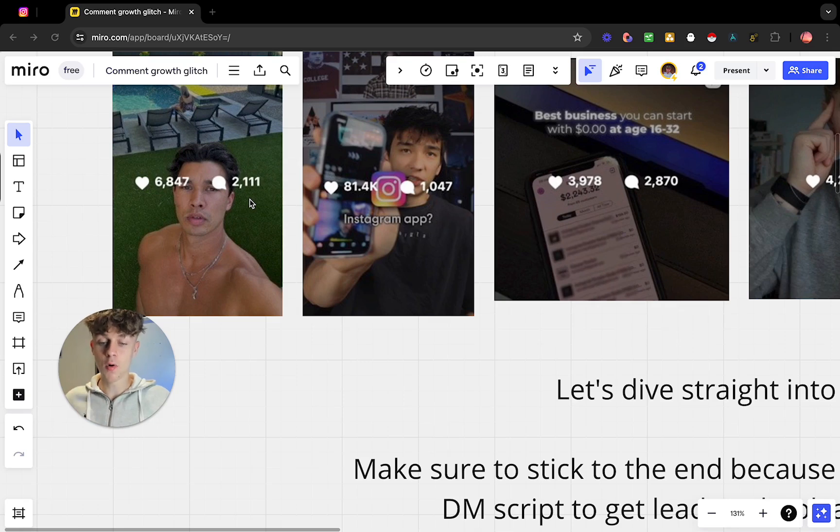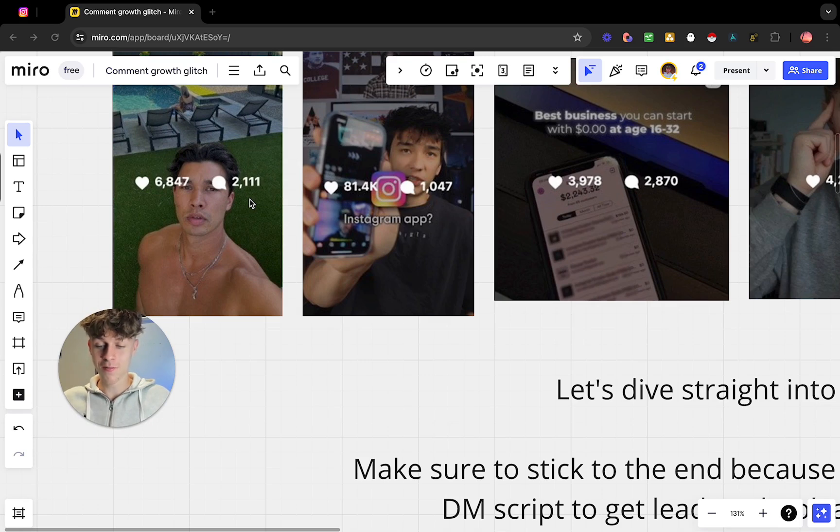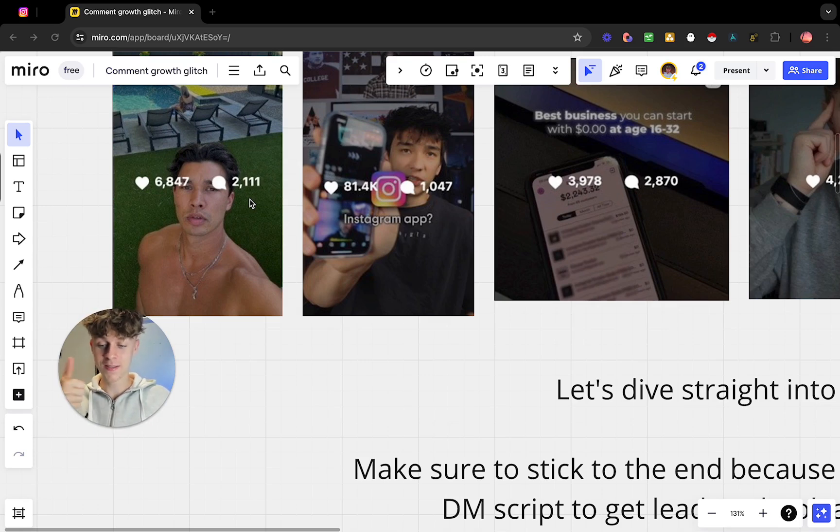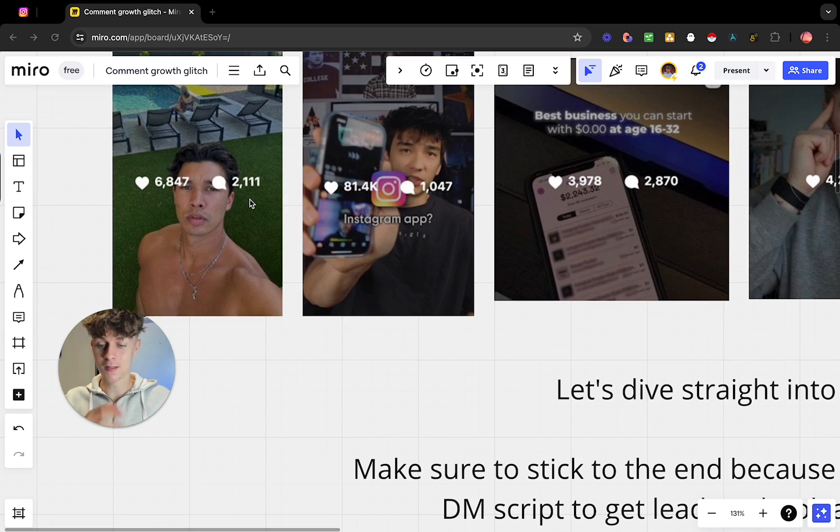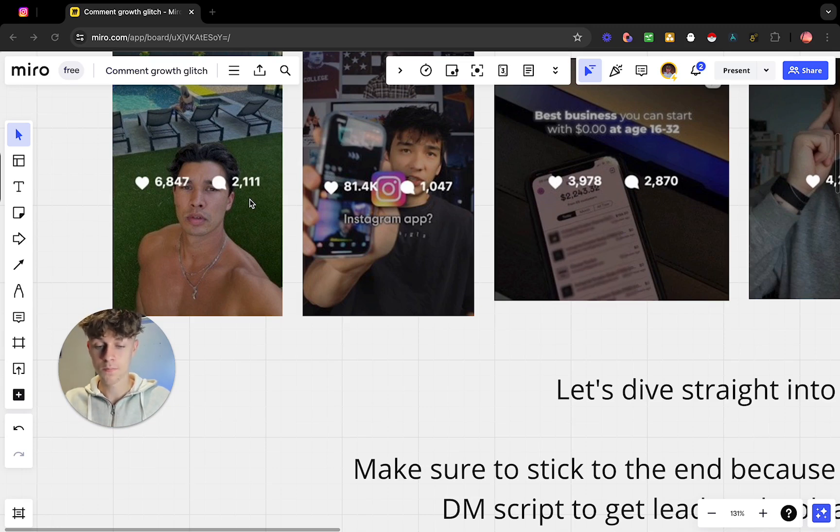It also gives you an opportunity to leverage automation to then send them a DM automatically. That's exactly what I'm going to be showing you in this video. I'm going to be showing you how whenever someone comments on your post, it's going to like their comments, it's going to comment back, and then it's going to tell them to check their DMs and it's going to send the free training or whatever you want to send them.